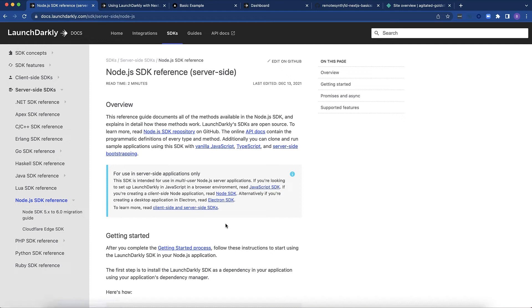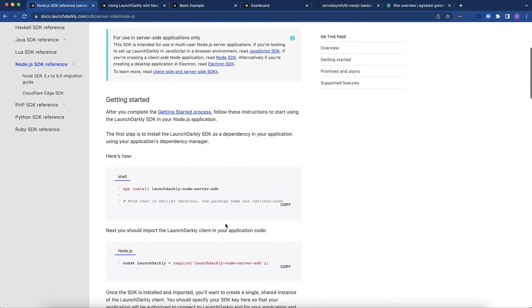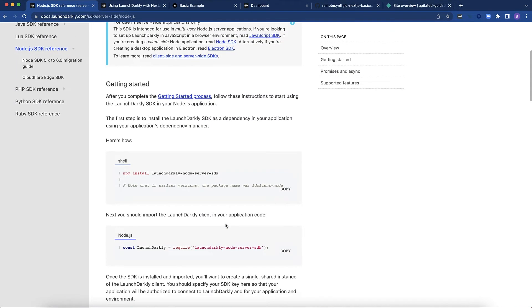You can find instructions for installing it in the LaunchDarkly docs. You can just install it via NPM and it's available for you to use. We'll assume you've already installed it, and let me show you how to use it.